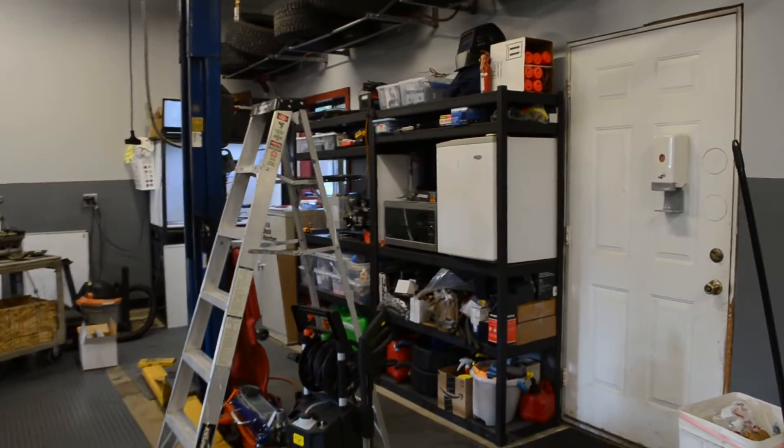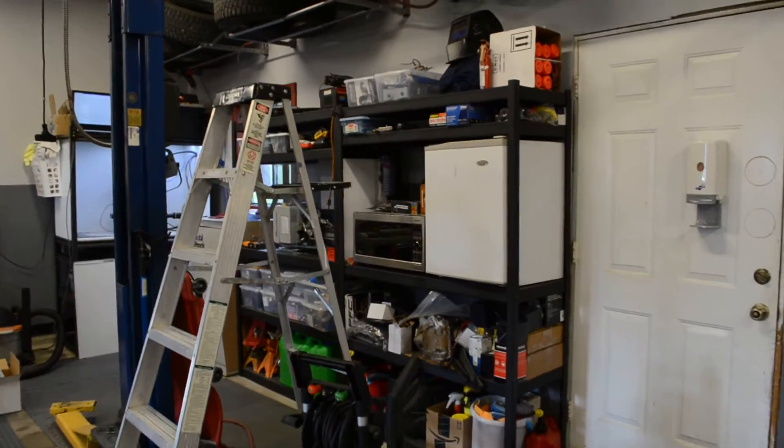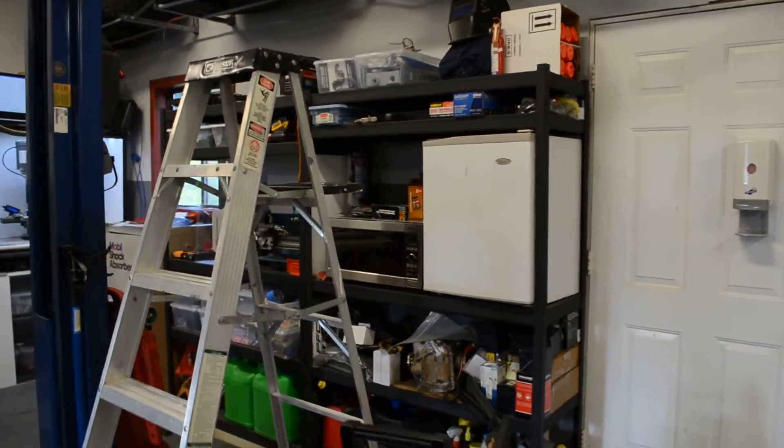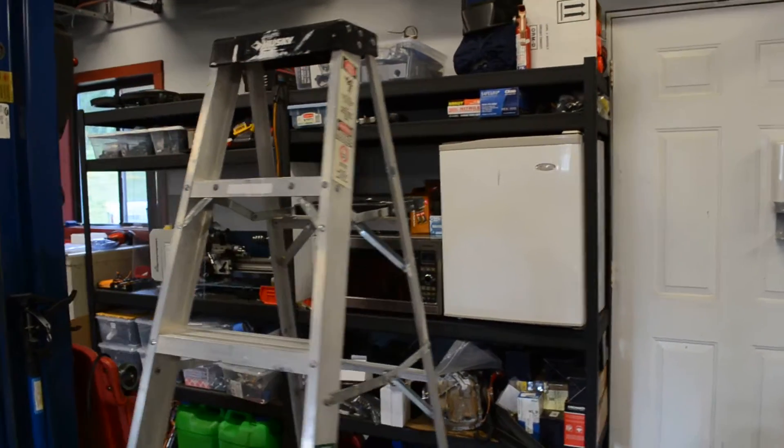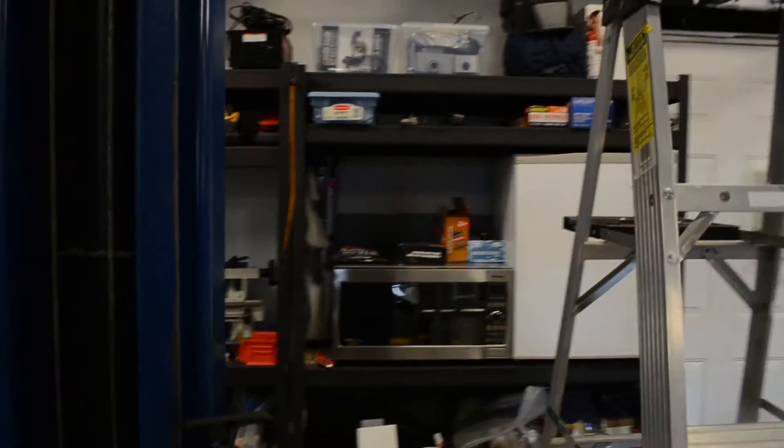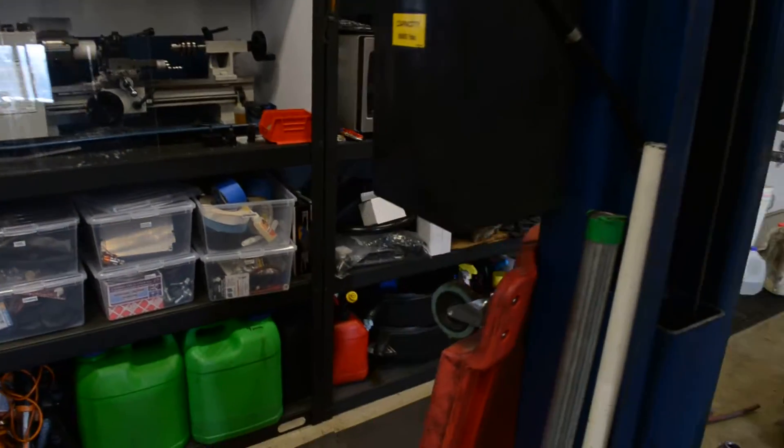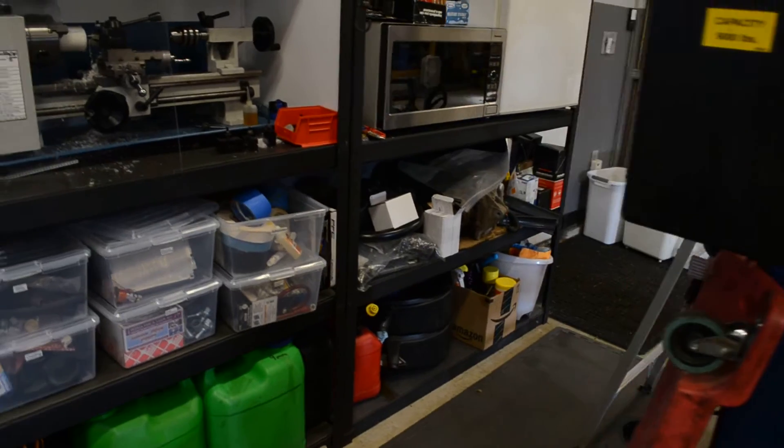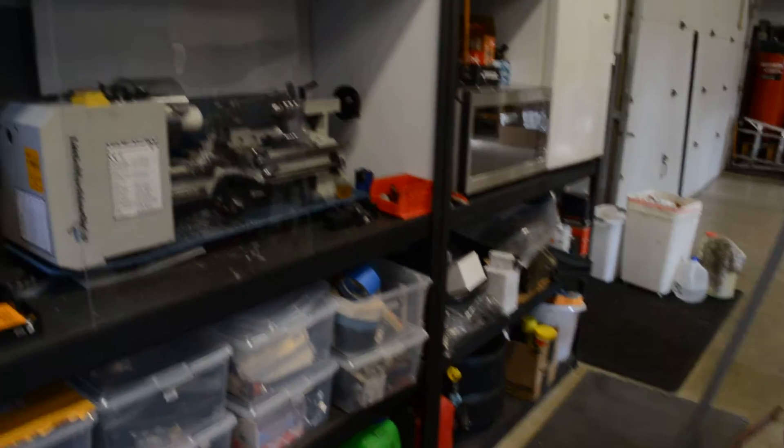Over here I've got a microwave and a fridge and some snacks. Down there I've got lots of organized storage, semi-organized maybe.